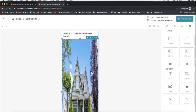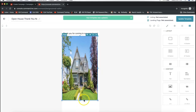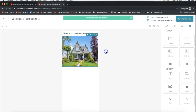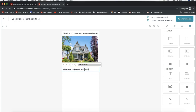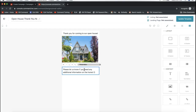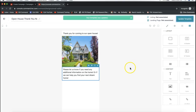Once the image is placed, you can resize it by clicking and dragging the squares on the corners or edges. Let's say we have a picture of the home — you can add another text block saying something like 'Please let us know if you need any additional information on the home or if we can help you find your next home.' Add your contact information and so forth. When done, click Update Template on the very top right.